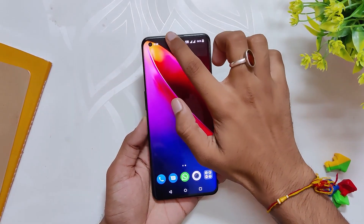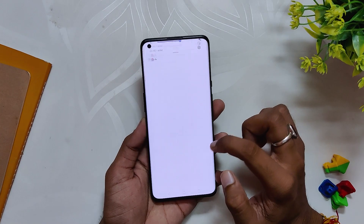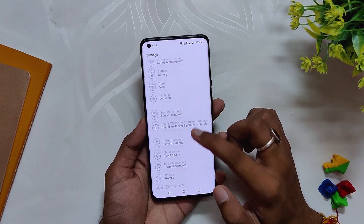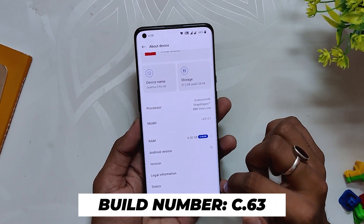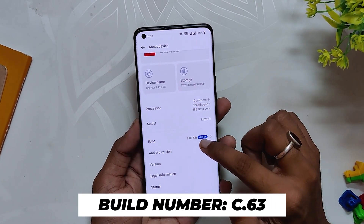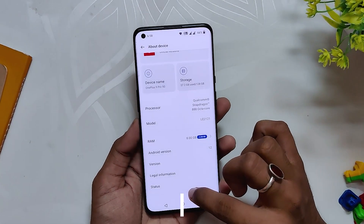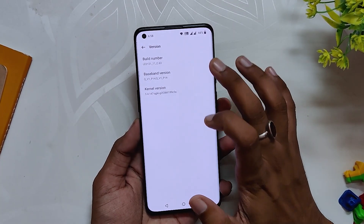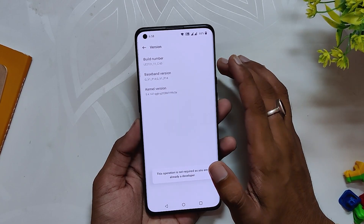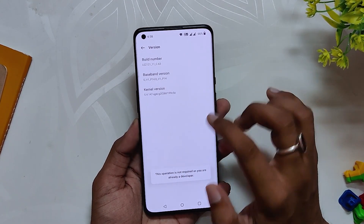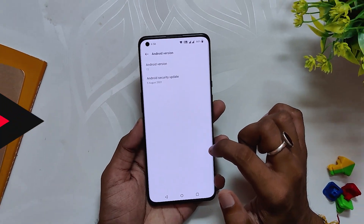On my OnePlus 9 Pro I have installed the latest version of OxygenOS 12.1. If I go into the about info section, the build number is C.63 and the Android security patch is of 5th August 2022. I have been using this build for about one week and I will show you all the issues and problems I faced. Mostly the build is pretty stable with some bugs here and there.